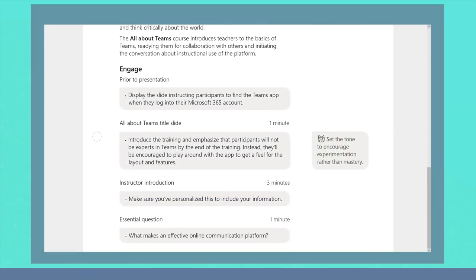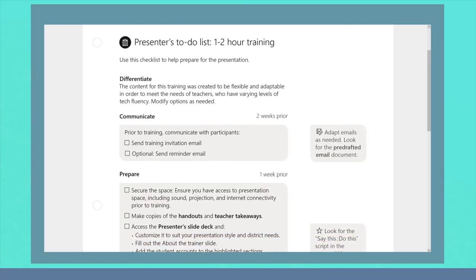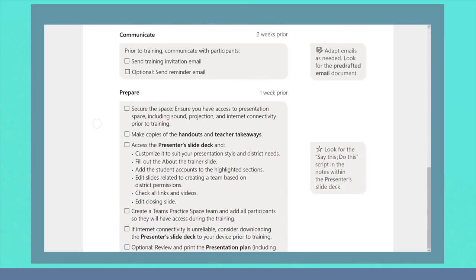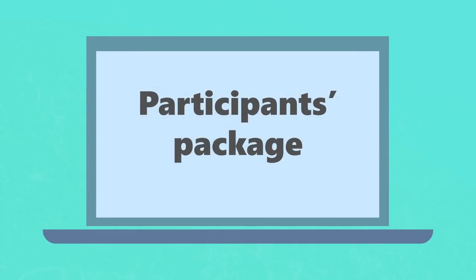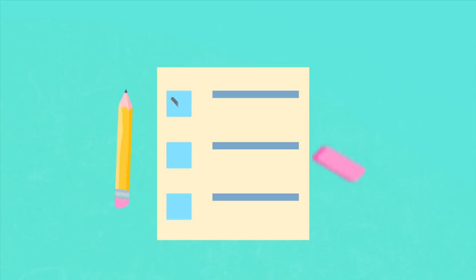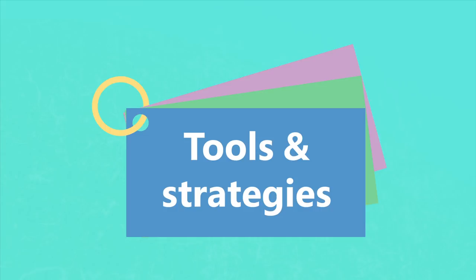It also includes emails and checklists to take care of all the details. The participant's package includes handouts to help teachers keep track of their learning, plan ahead, and implement tools and classroom strategies the very next day.